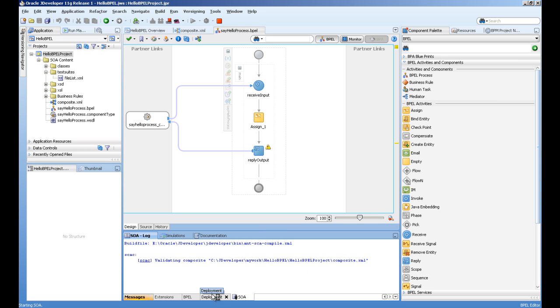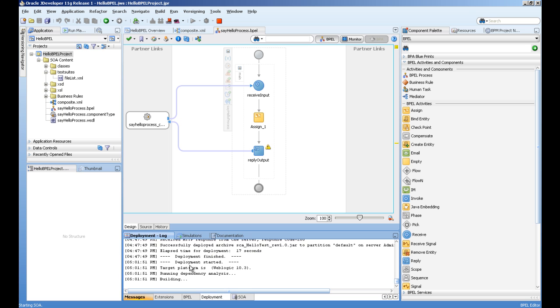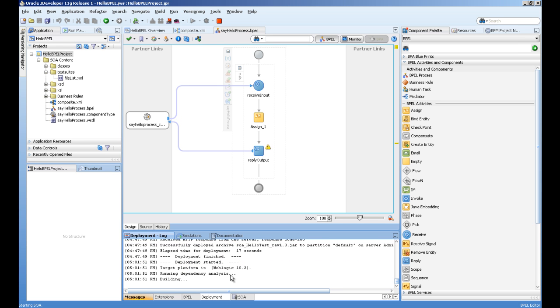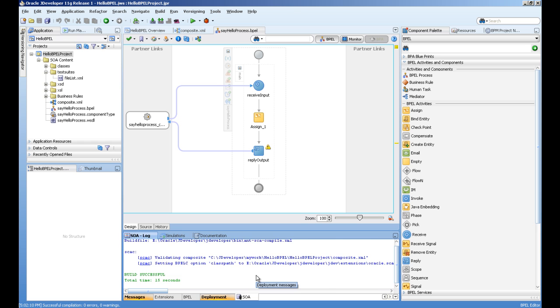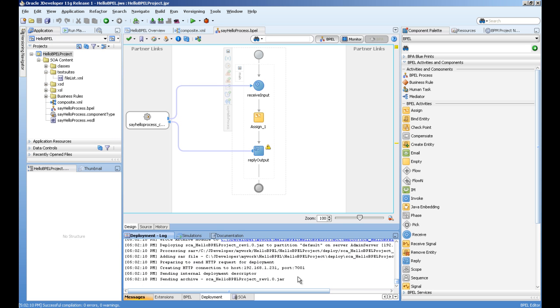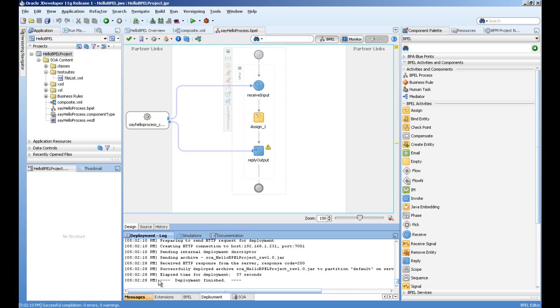You can select the server running and finish. It's compiling and starting to deploy. You can see in the log window. It's building. Now you can see the deployment finished message here.